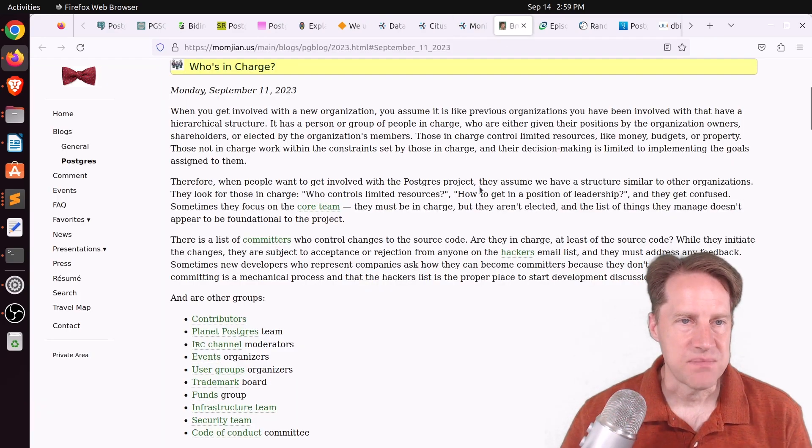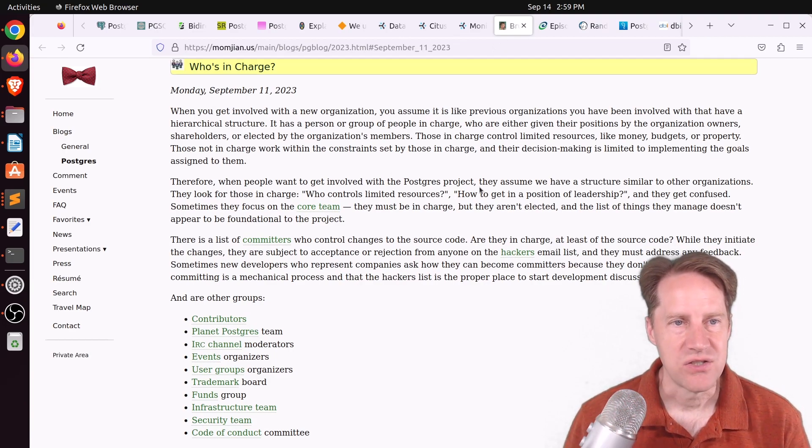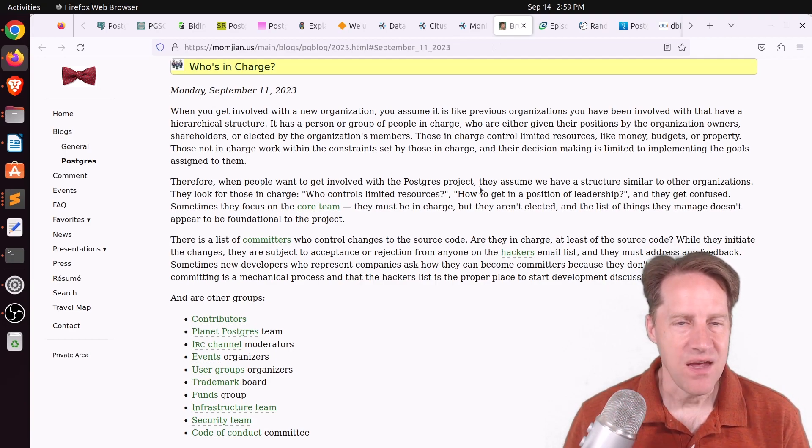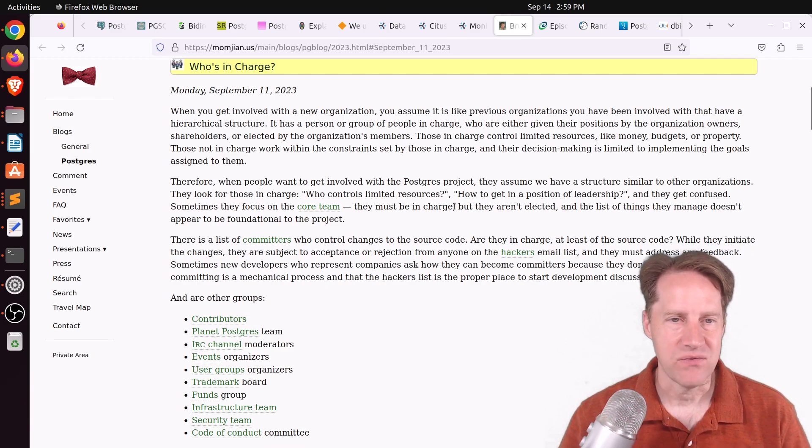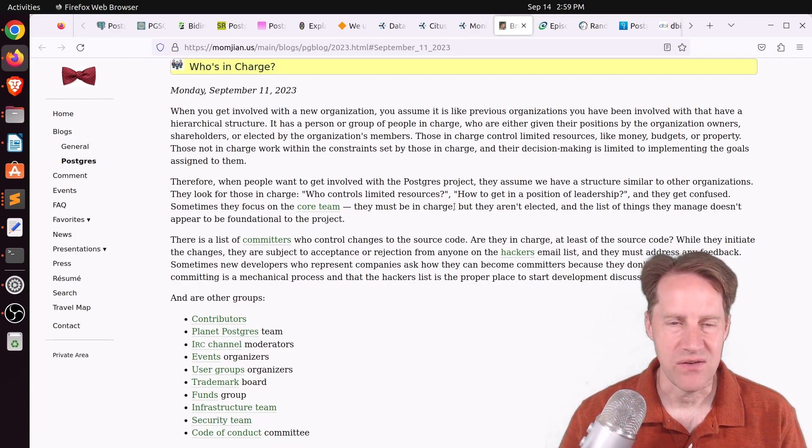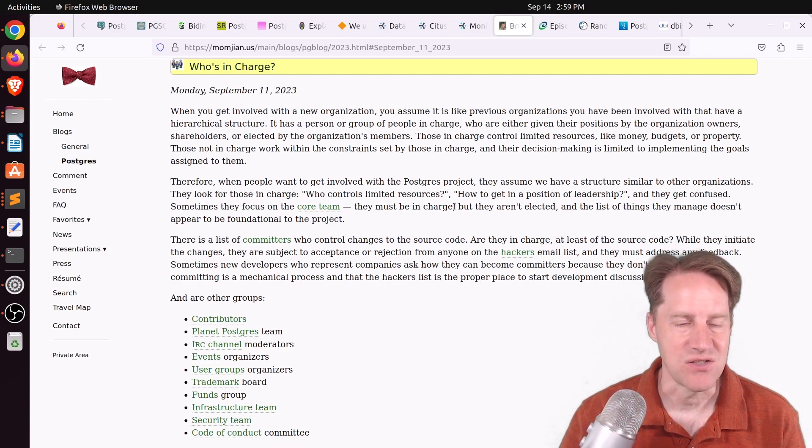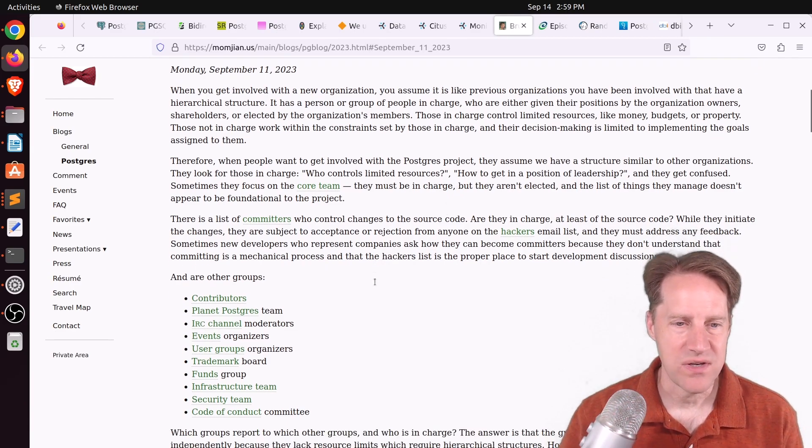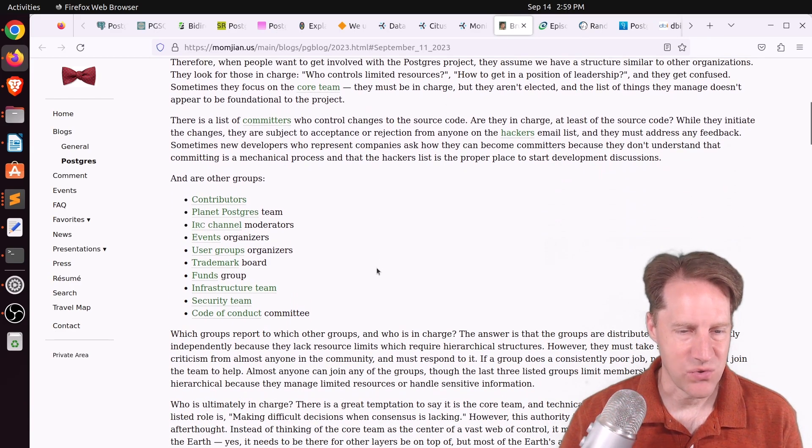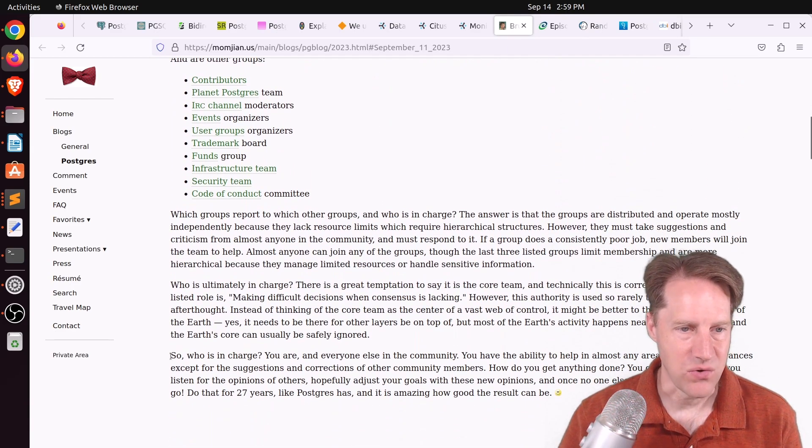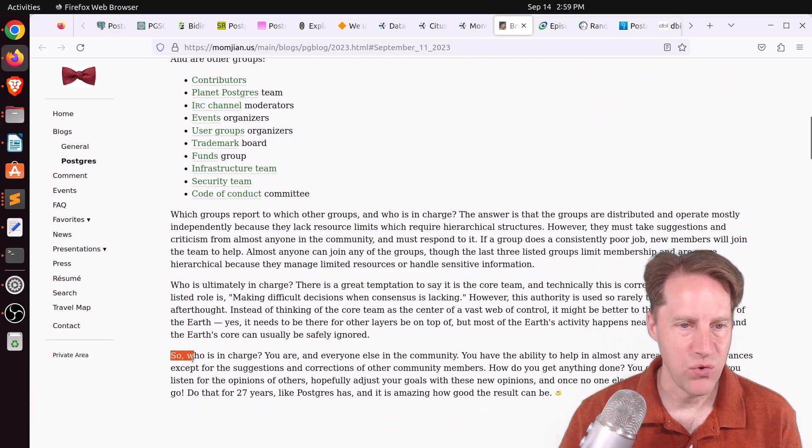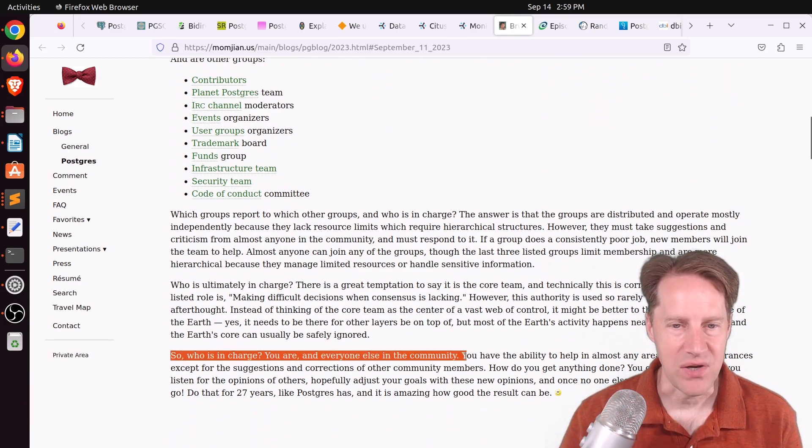Next piece of content, who's in charge? This is from momjian.us. And this was an interesting blog post talking about the organization of the Postgres project, essentially, and how no one is really in charge. Or more accurately, he says, quote, so who is in charge? You are and everyone else in the community.